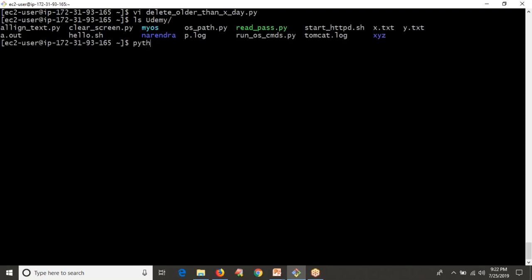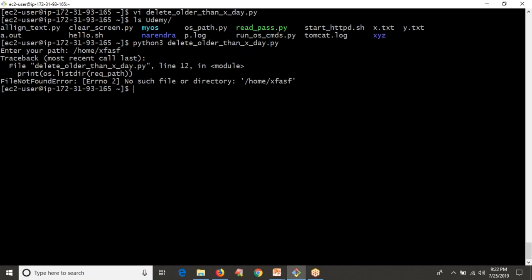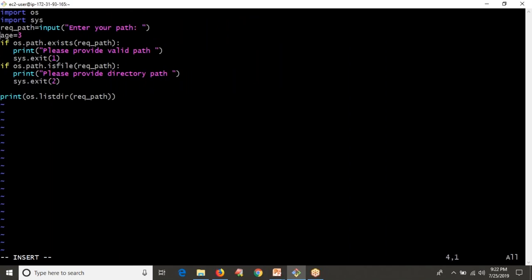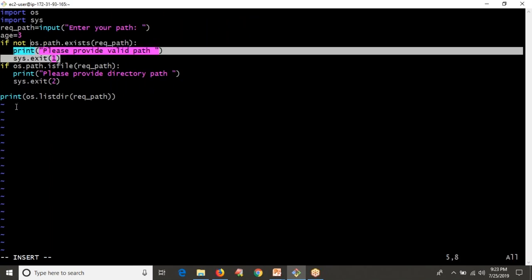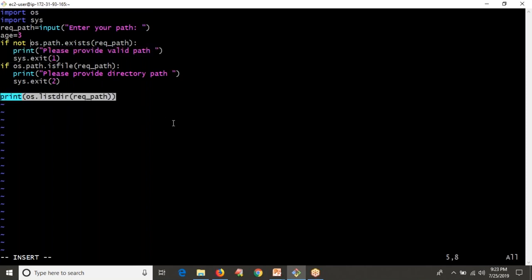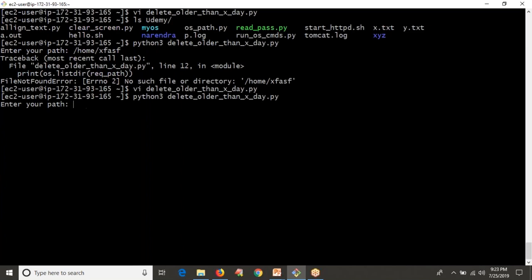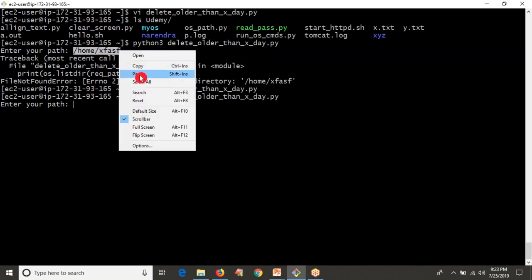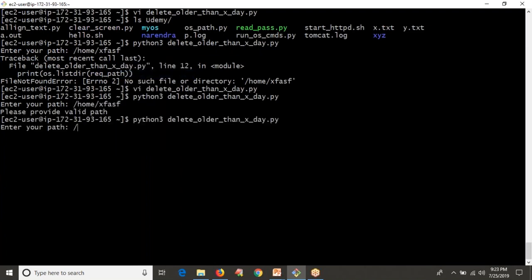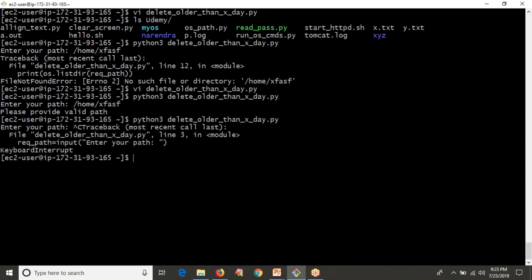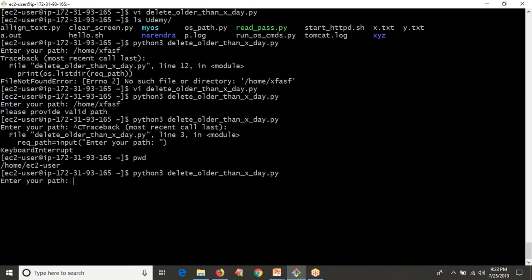Let me take this as the path and run our script using Python 3. First I'll provide an invalid path. See the error — we forgot to add 'not'. The condition should be: if the path is not existing, then only I want to exit. Otherwise, listing a non-existent path causes an error. Now with the fix applied, if I provide an invalid path, it says 'Please provide valid path'. Then if I provide a valid file path instead of a directory, it says 'Please provide directory path'.